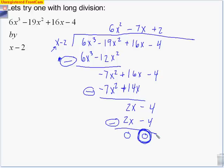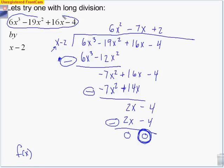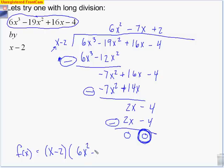Having a remainder of 0 is really, really good. That means my original function — 6x³ - 19x² + 16x - 4 — could be written as the factors of (x - 2), which was the original factor I was given, times my quotient 6x² - 7x + 2. I would attach a remainder here, but since it's 0, I don't have to. So the factor given, x - 2, times this new quotient, multiplied together, gives me the original problem.